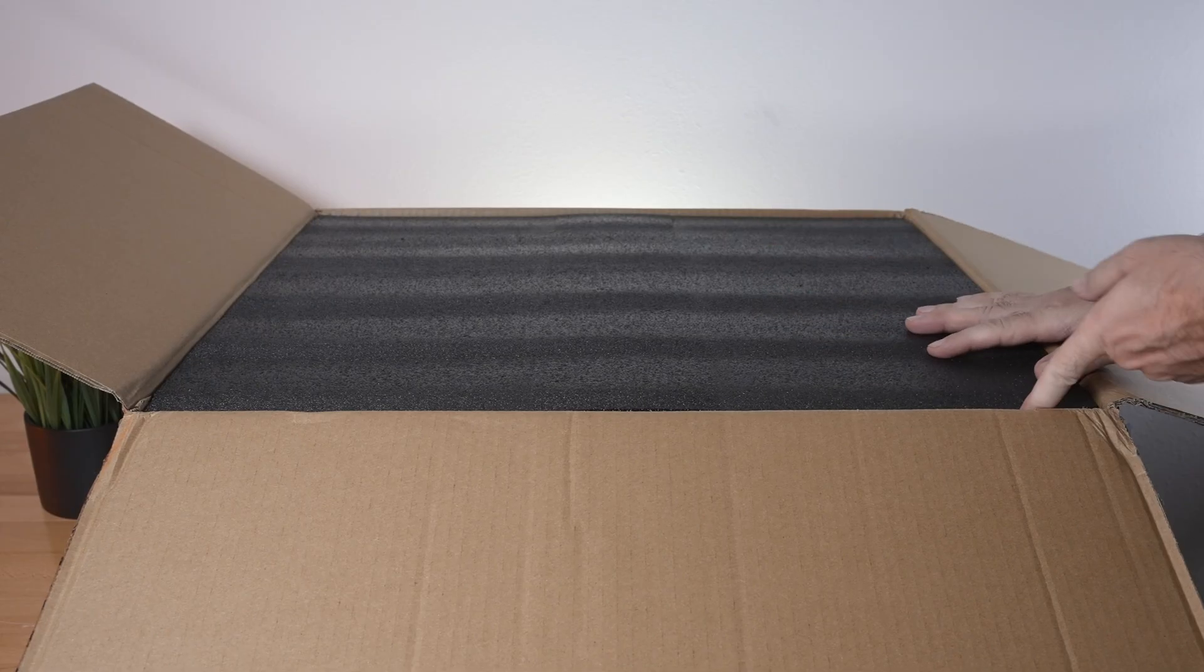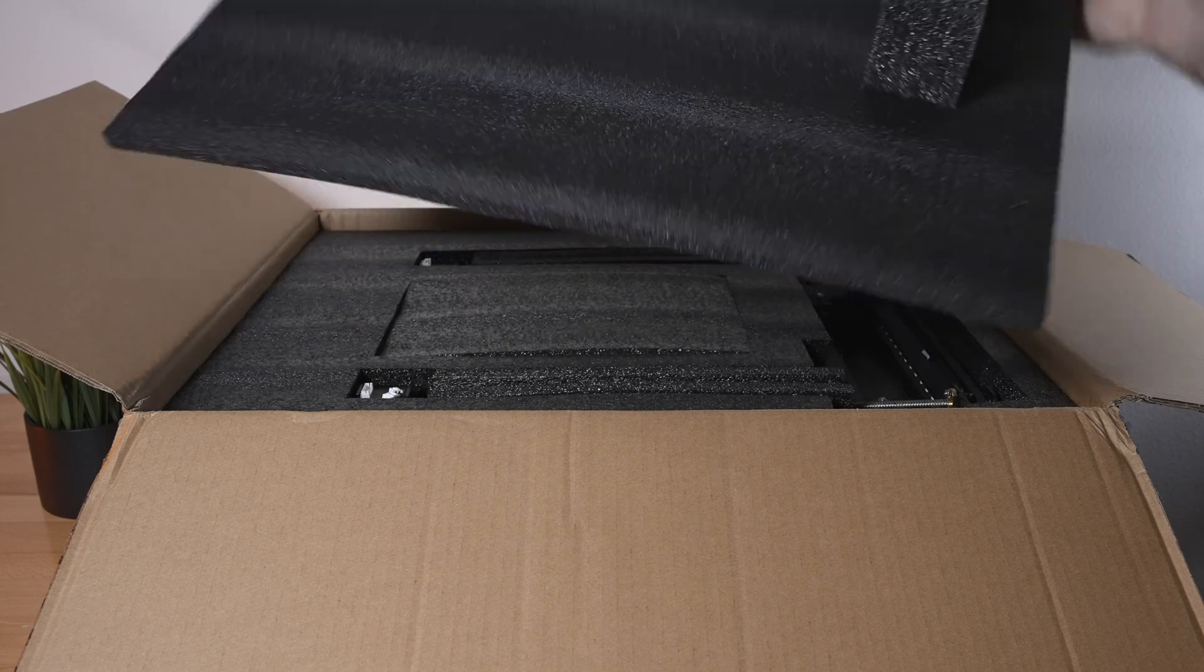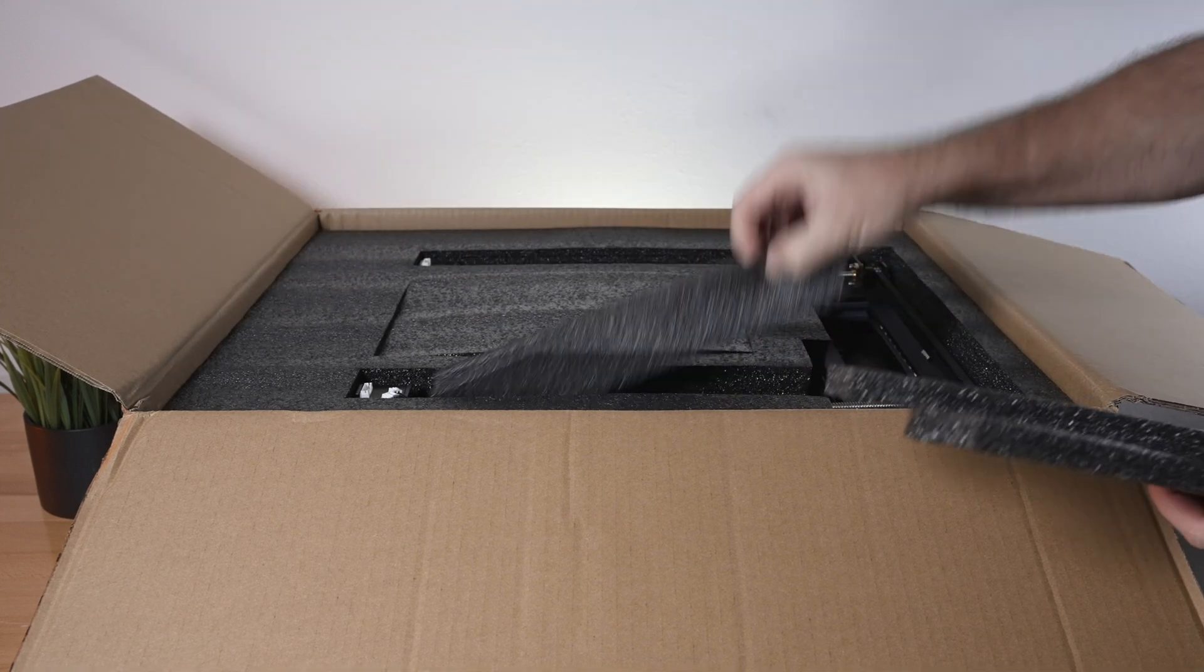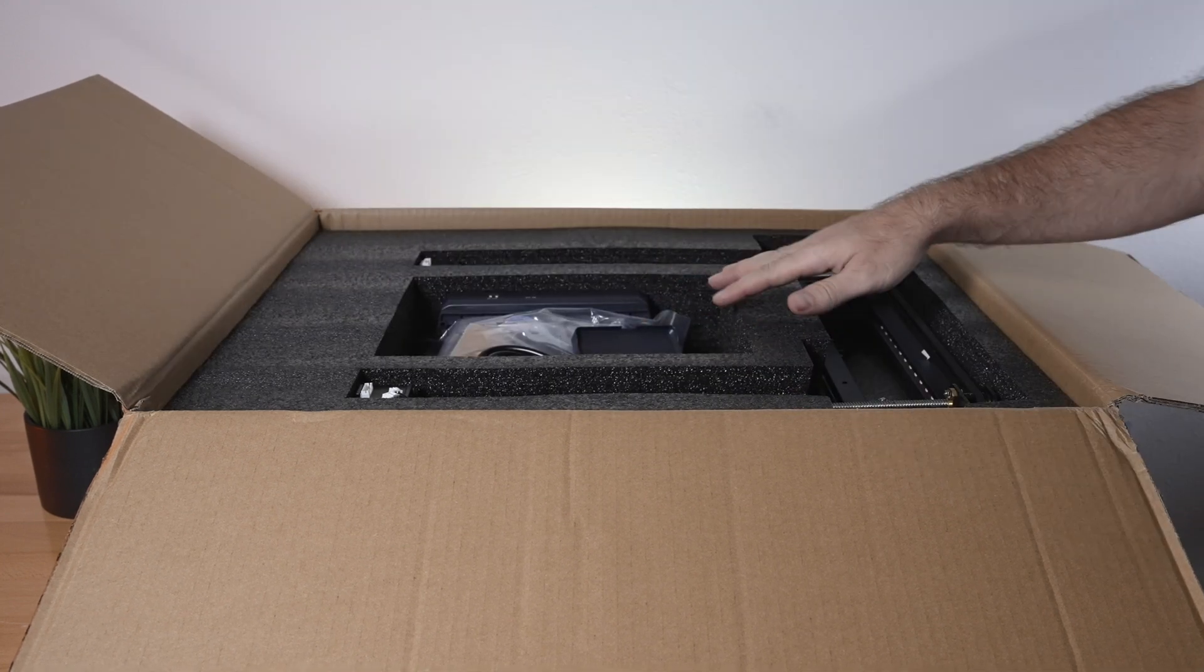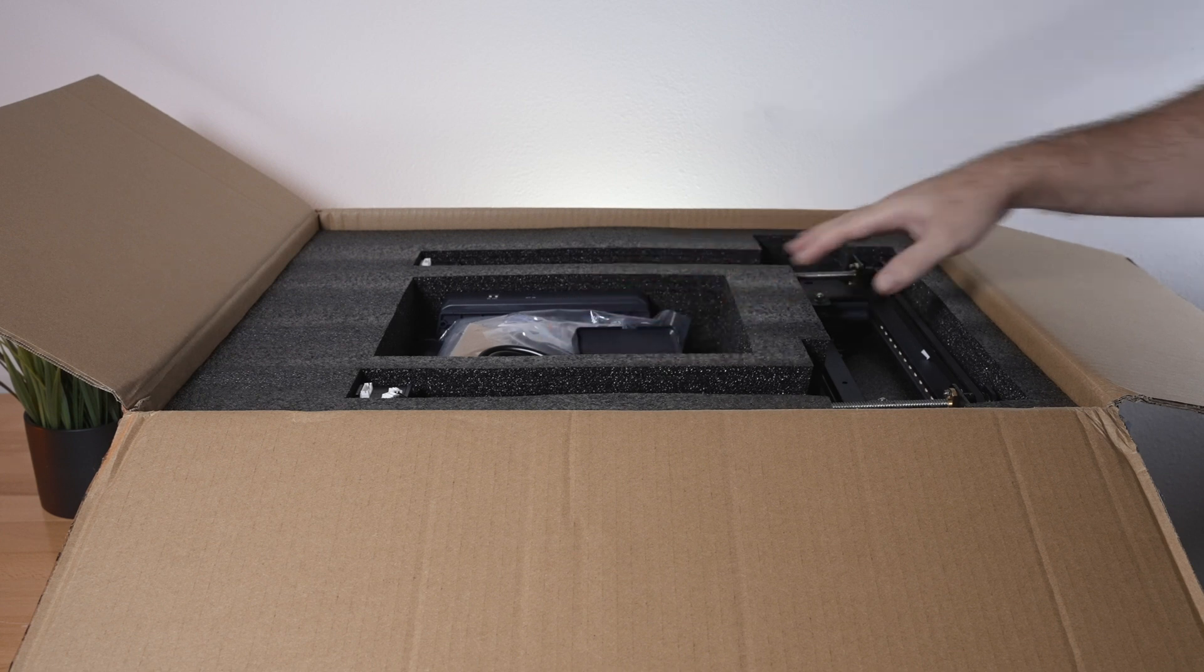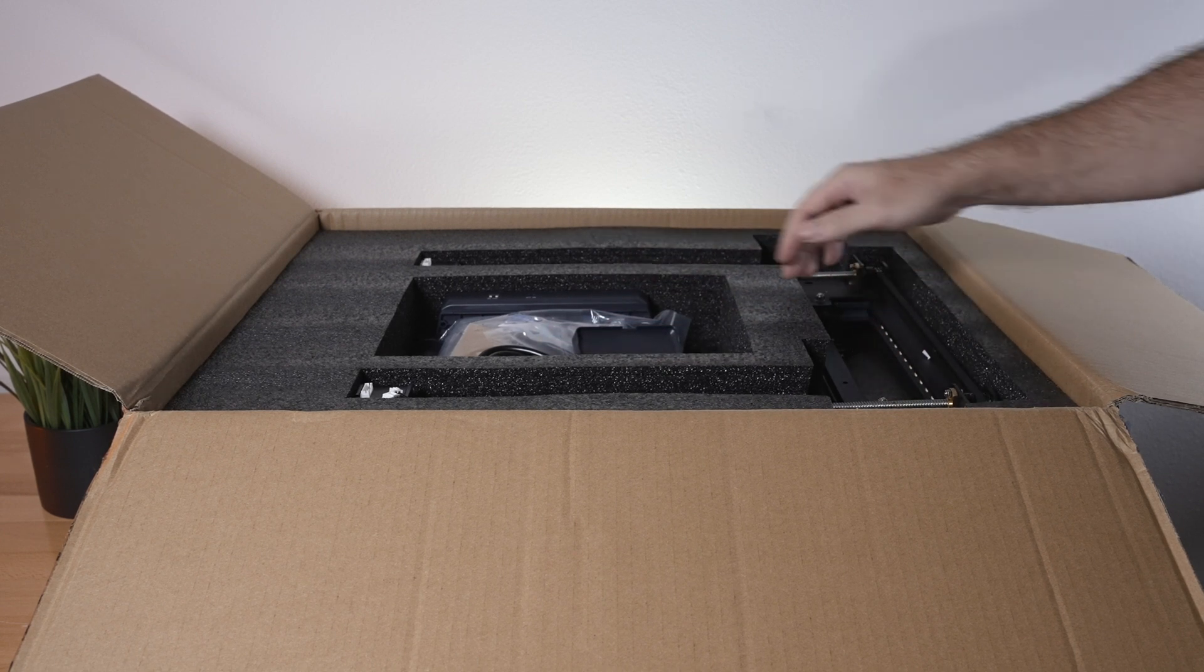We're packed with dark soft foam, and we got everything nestled in here. All of our accessories and parts are in here, and then we got the gantry on this upper layer.